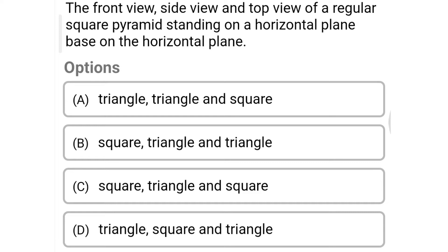Next question: the front view, side view, and top view of a regular square pyramid standing on the horizontal plane are — option A: triangle, triangle, and square, option B: square, triangle, and triangle, option C: square, triangle, and square, option D: triangle, square, and triangle. The correct answer is option A: triangle, triangle, and square.